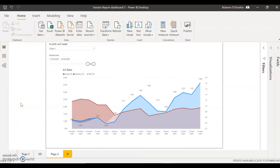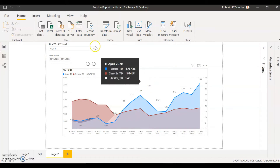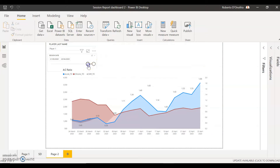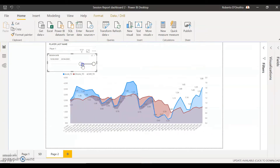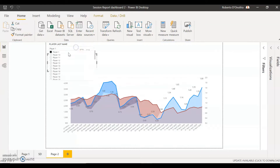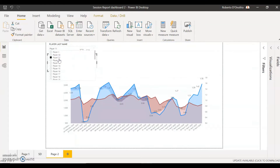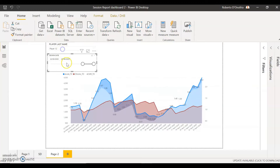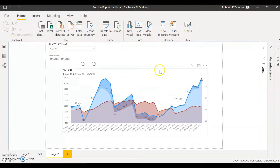Hey everybody, welcome to another video of Power BI for Sports. Today we're going to be looking at how to create an acute chronic workload ratio graph using Power BI. It's going to allow you to view the acute load and the chronic load, and it's going to give you the result of the calculation of the acute chronic ratio. Using our slicers we're going to be able to select different ranges of dates as well as different players, so you can have that all in the same dashboard. You just have to select your player and select your range of dates and that's going to give you the acute and chronic calculation of a selected metric.